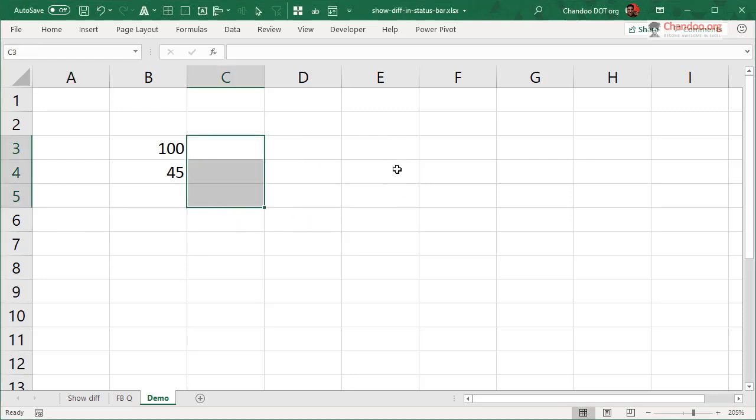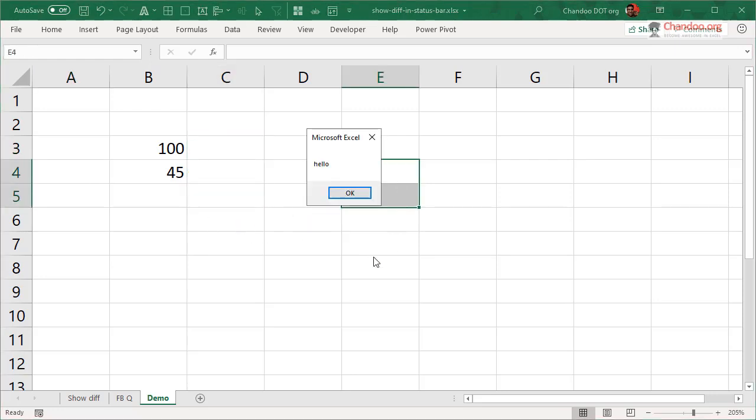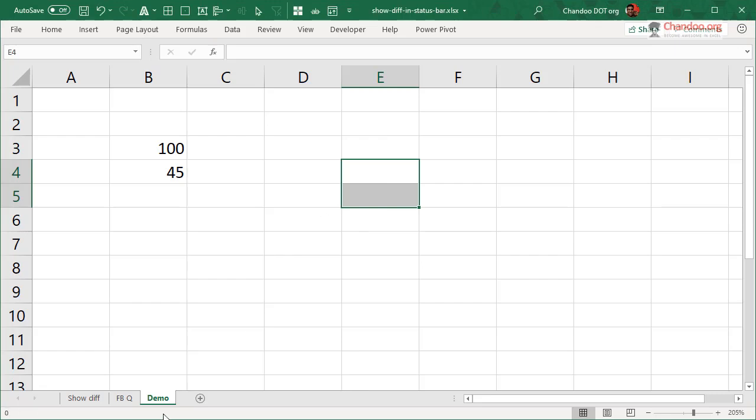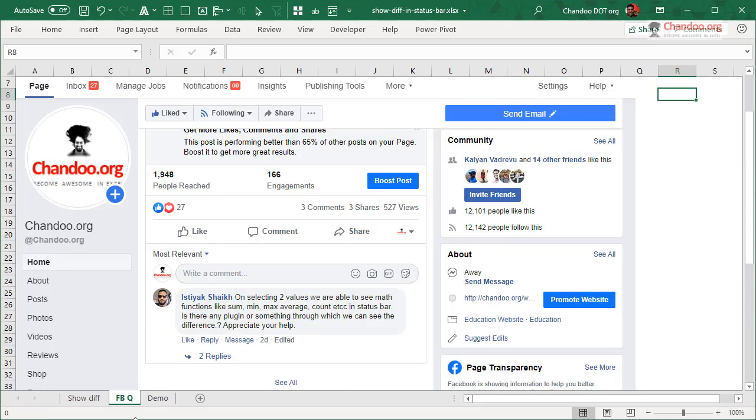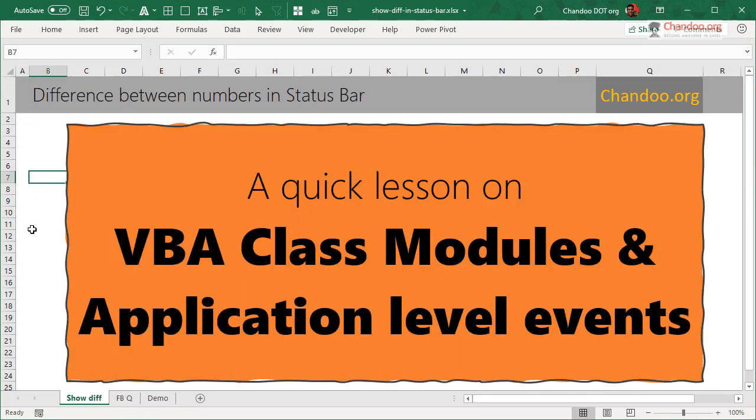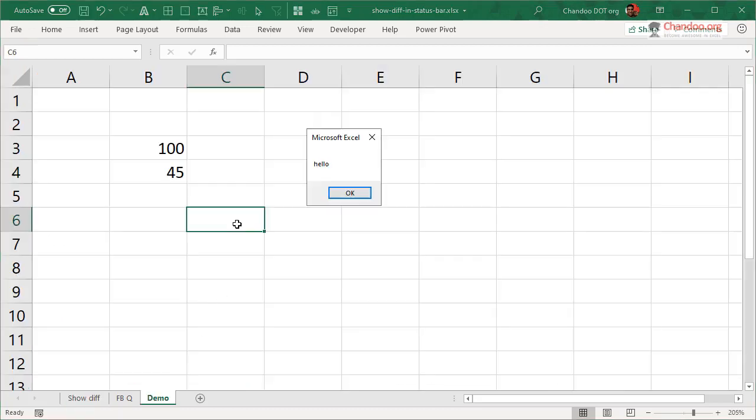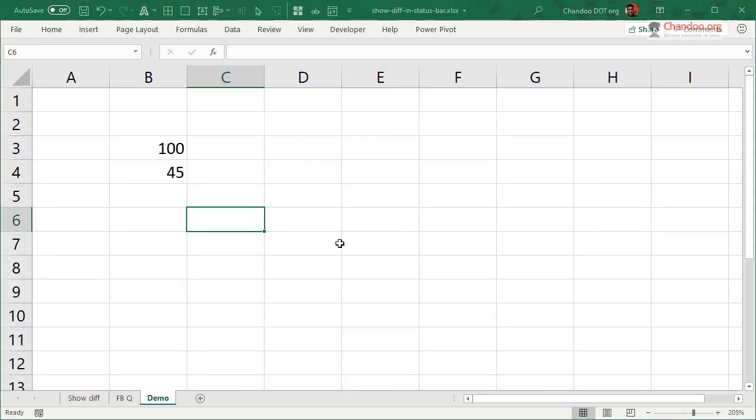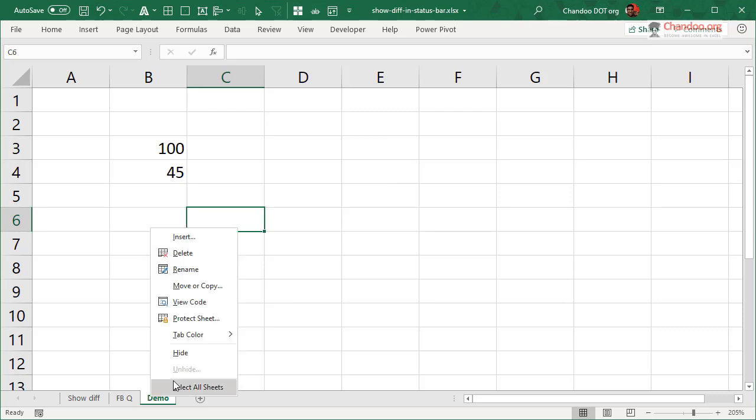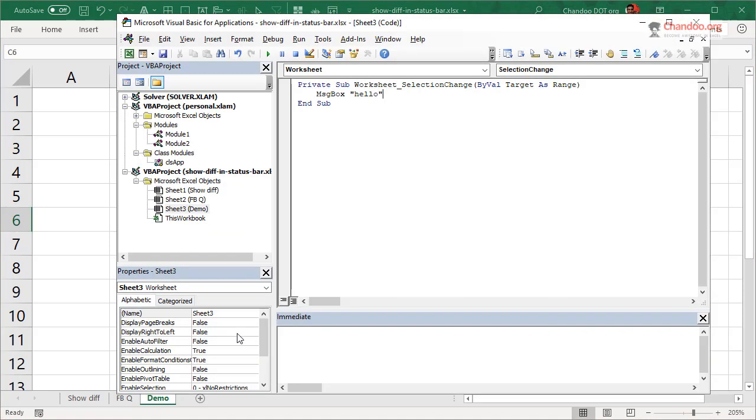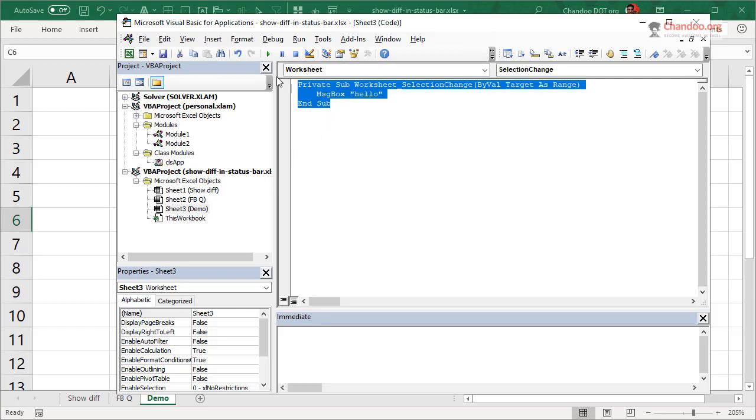this is going to be an annoying macro because every time I select something, I'll get this message, right? I select these, I get a hello. But it won't happen on other worksheets. Like on this worksheet, I can select all I want and nothing is going to happen.